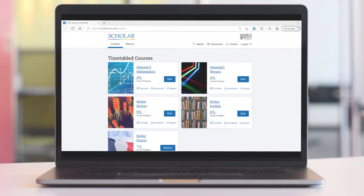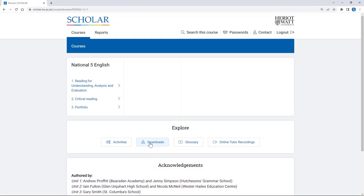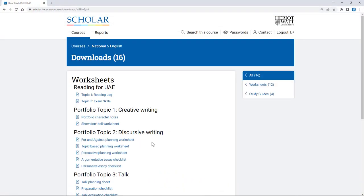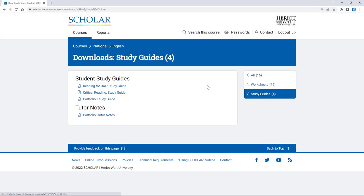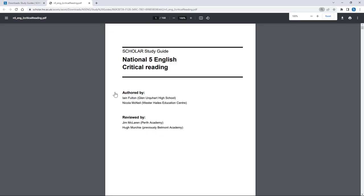Scholar courses are mobile device friendly, allowing for anytime, anyplace learning. They can be downloaded by young people and their teachers as PDF study guides also allowing for offline use.